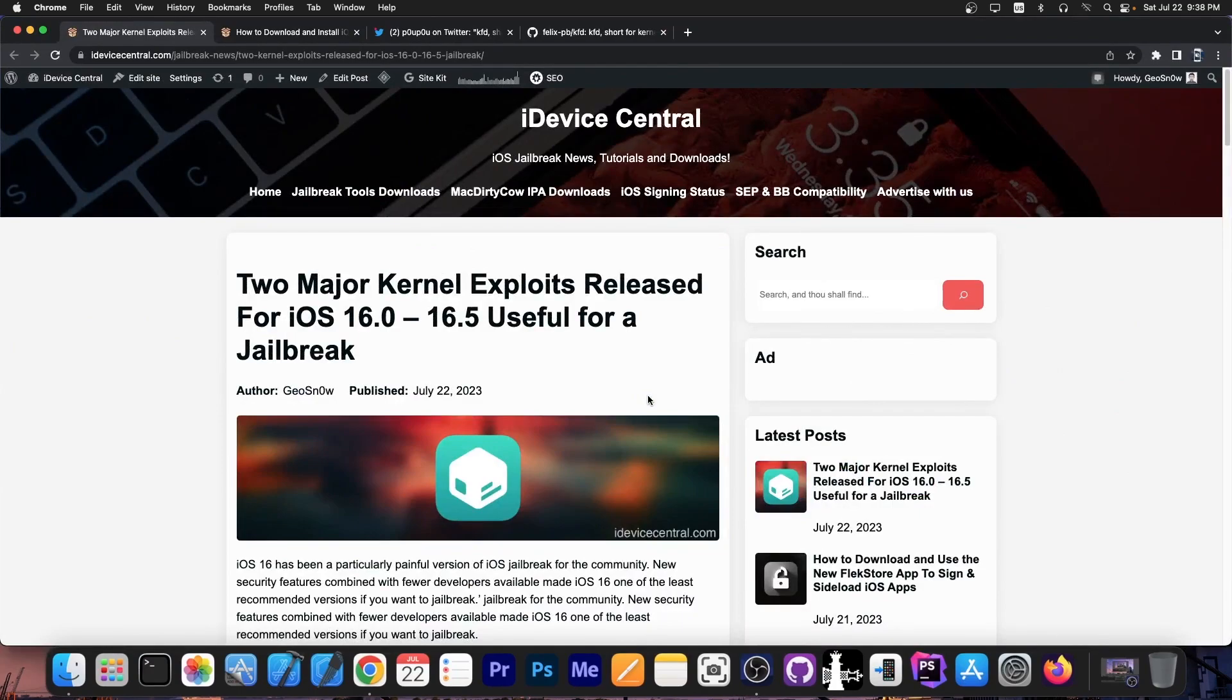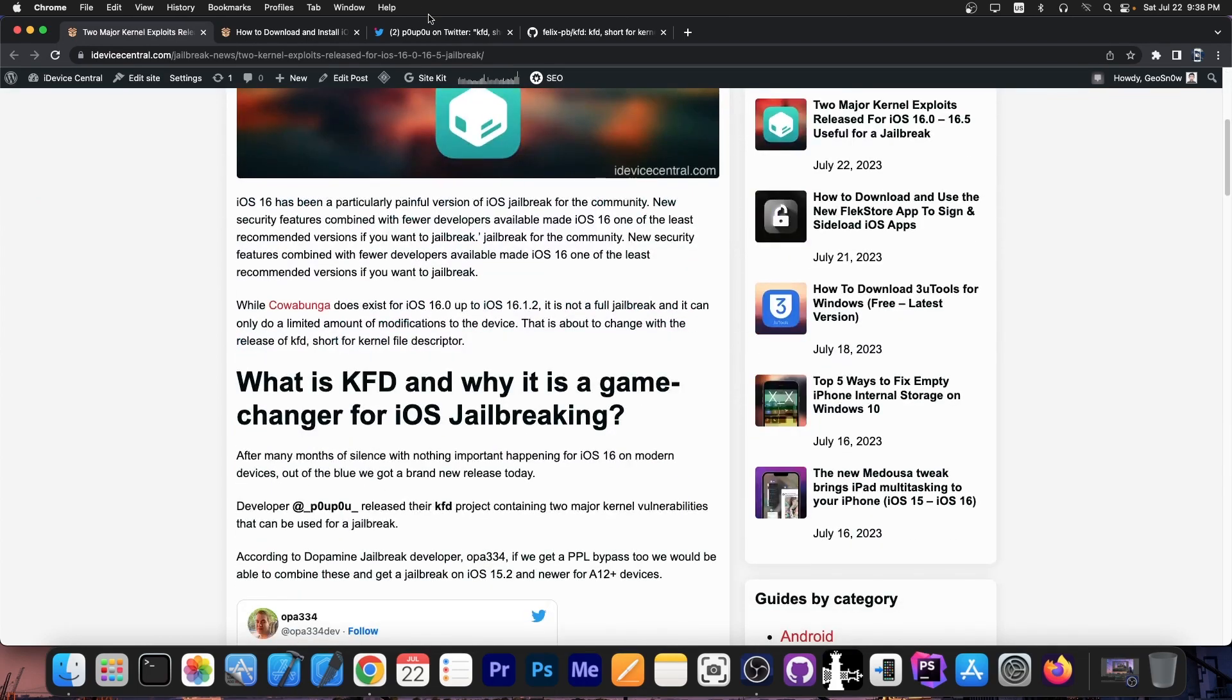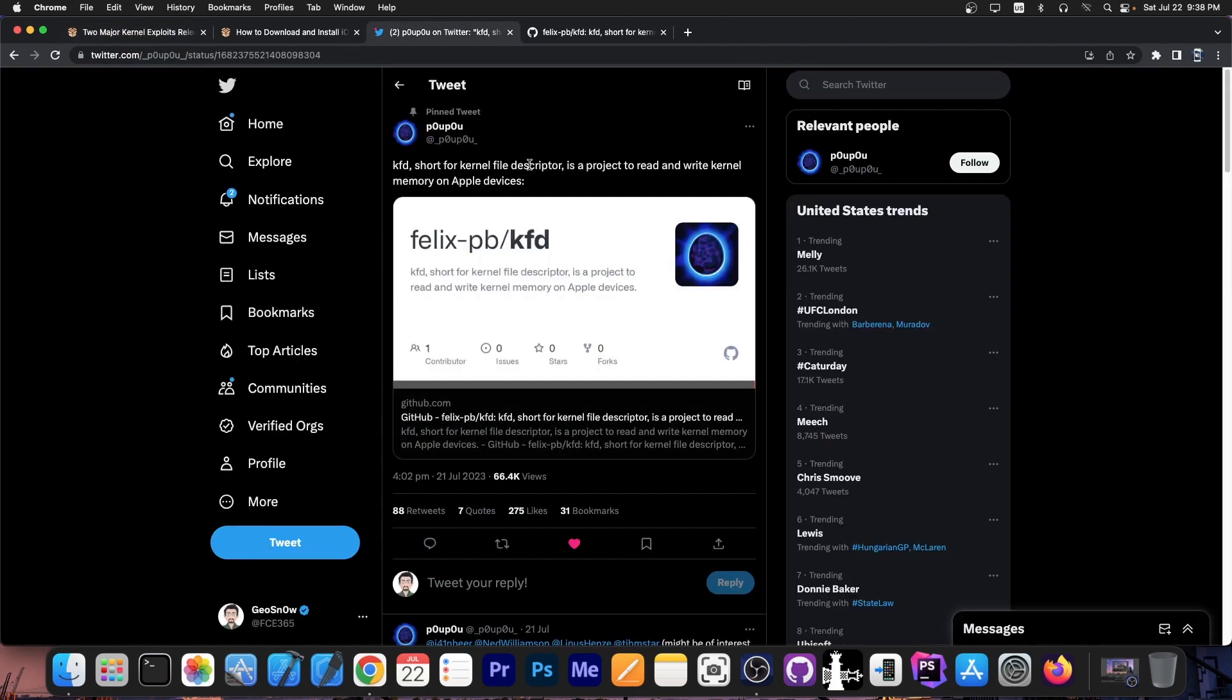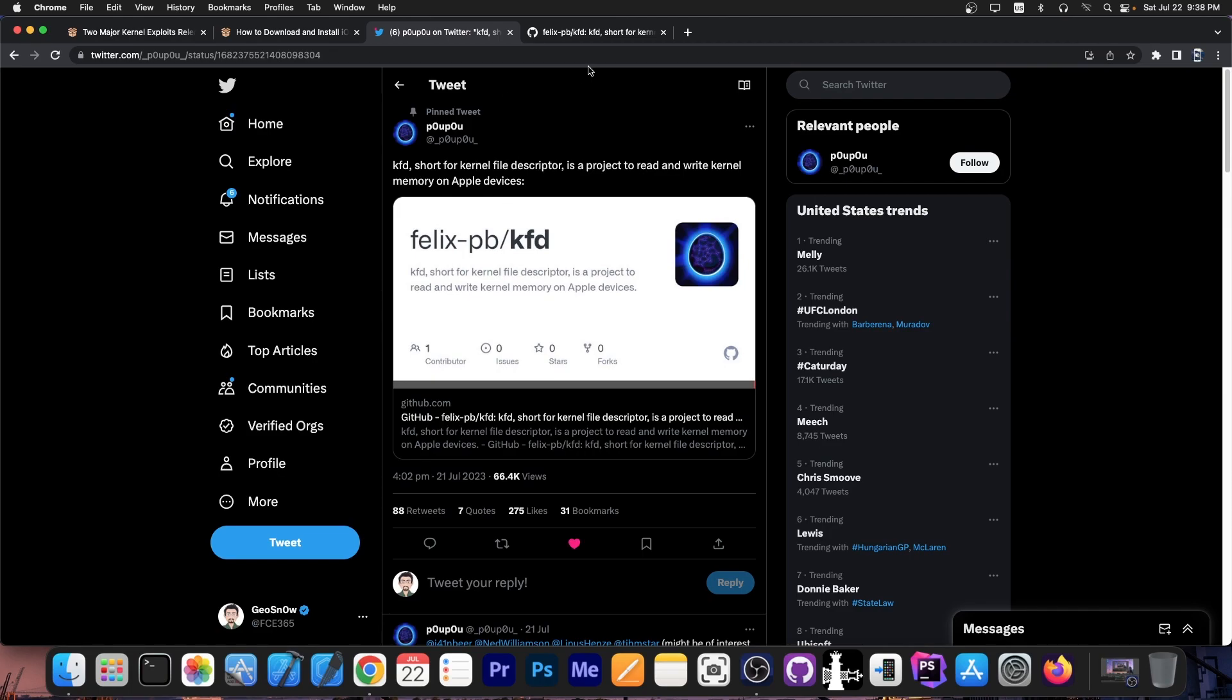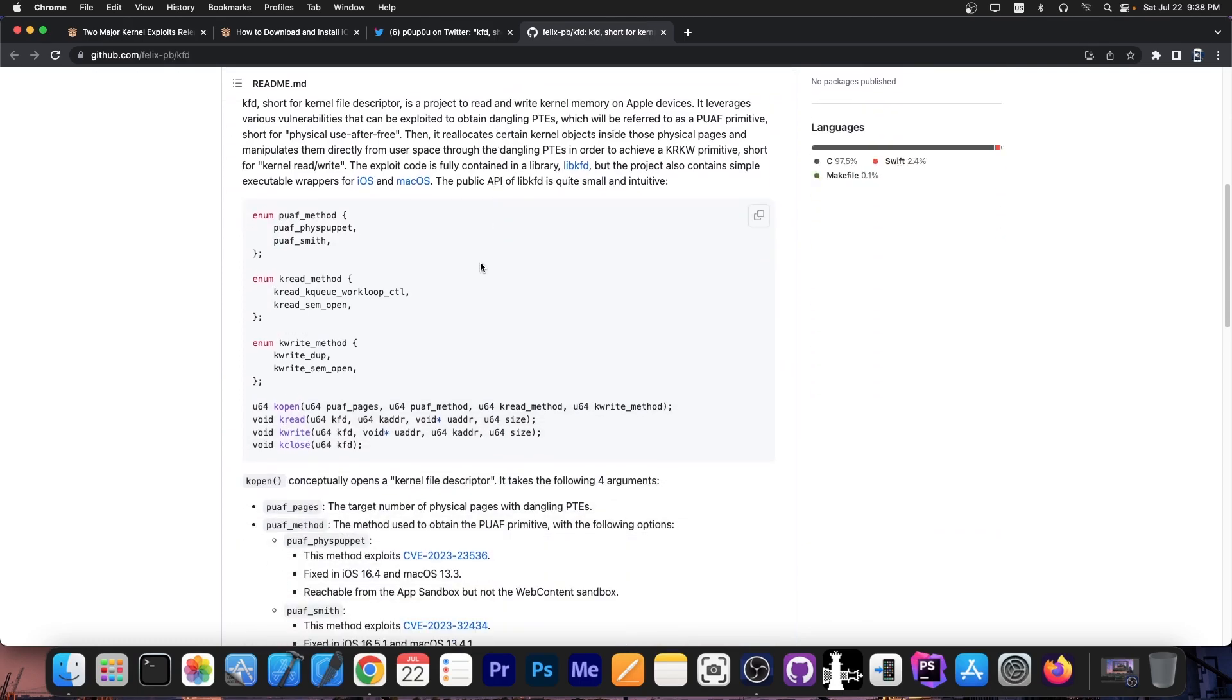Alright so today I posted two major articles on my website. The first one is about the kernel vulnerabilities slash exploits that have been released. So out of the blue this developer over here just decided to release this KFD or kernel file descriptor which is a project to read and write kernel memory on iOS and other Apple devices and this project over here also comes bundled with two exploits.